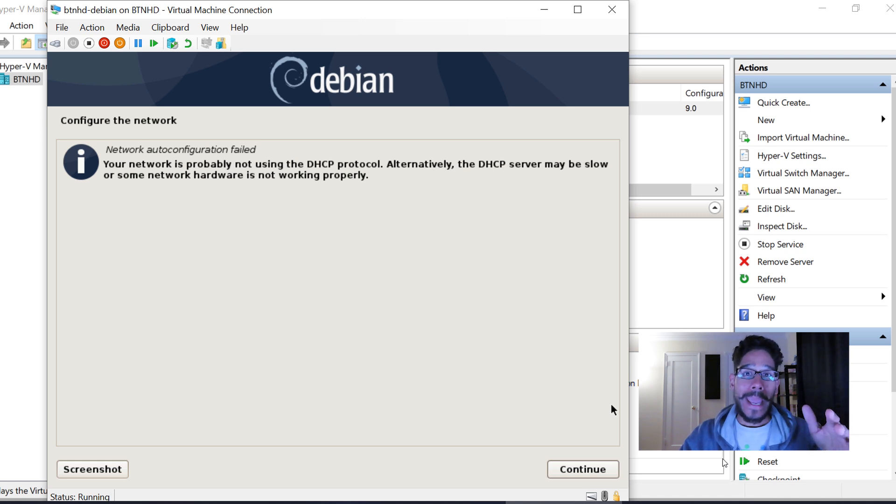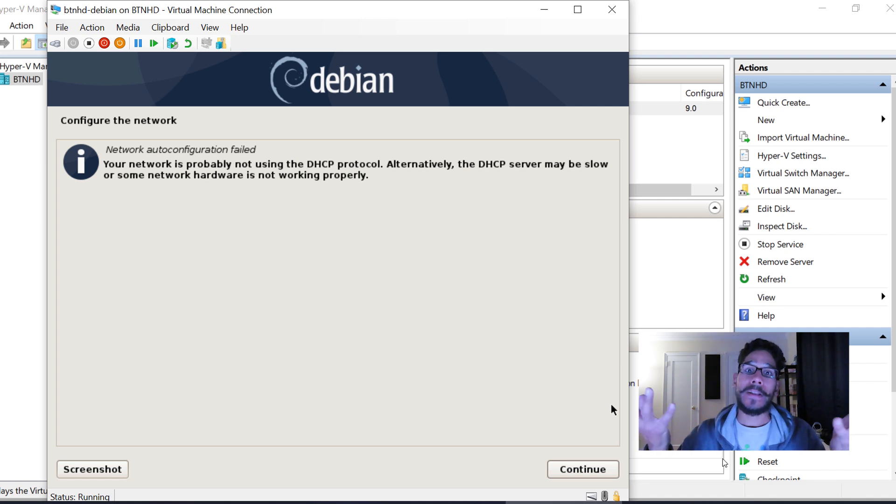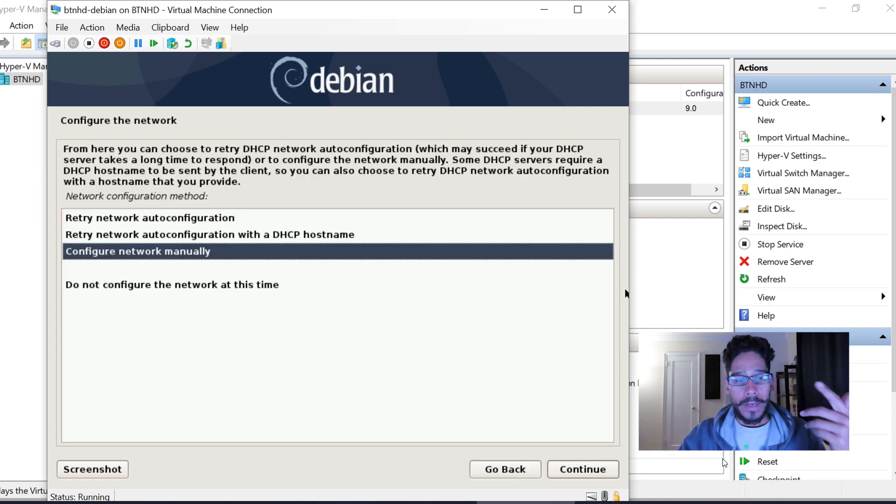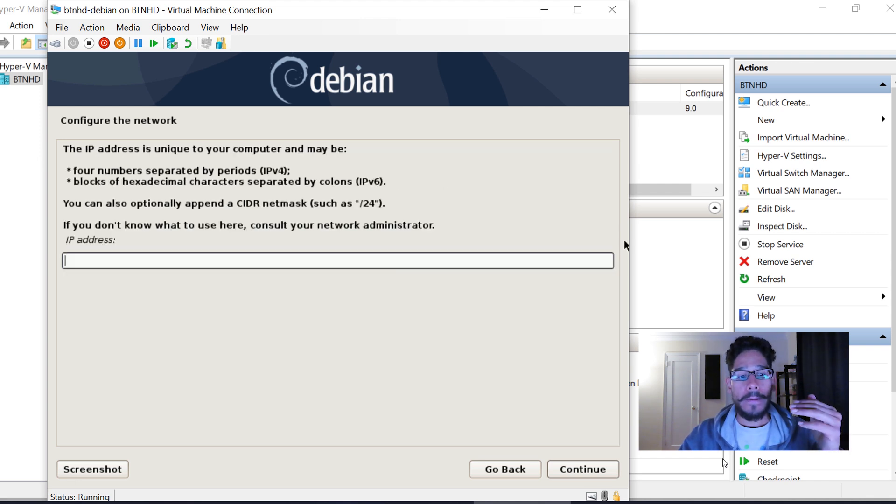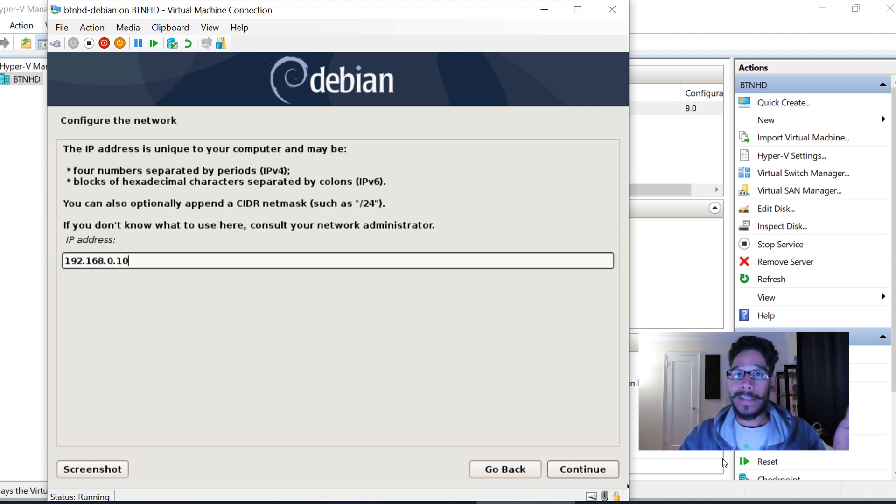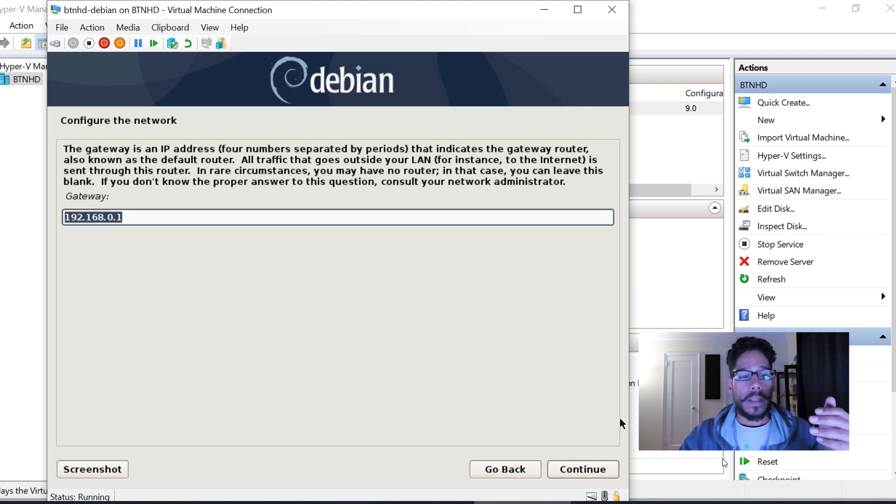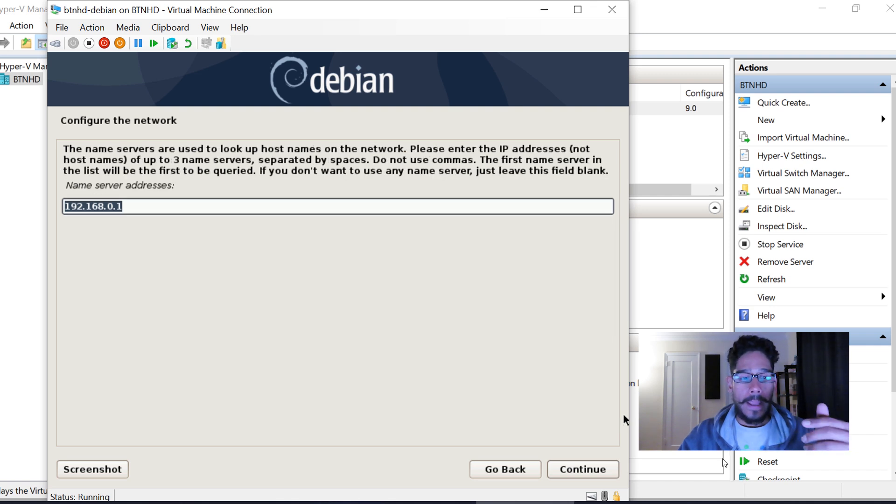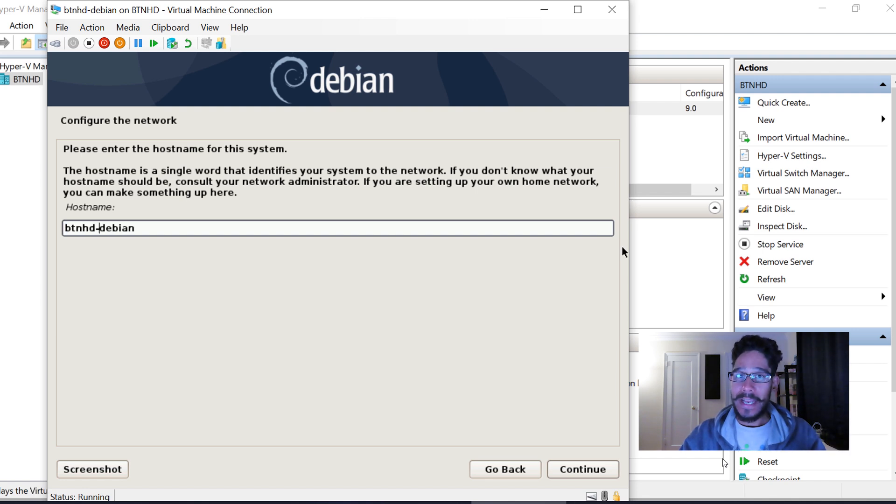It did not auto-configure the network because it's on a NAT switch and I have to assign an IP address. I'm going to hit Continue, configure the network manually, and provide an IP address. I gave it 10.0.0.3. Make sure you get the netmask, give it the gateway IP, provide the name server address, and provide a hostname. I gave it btnhd-debian.